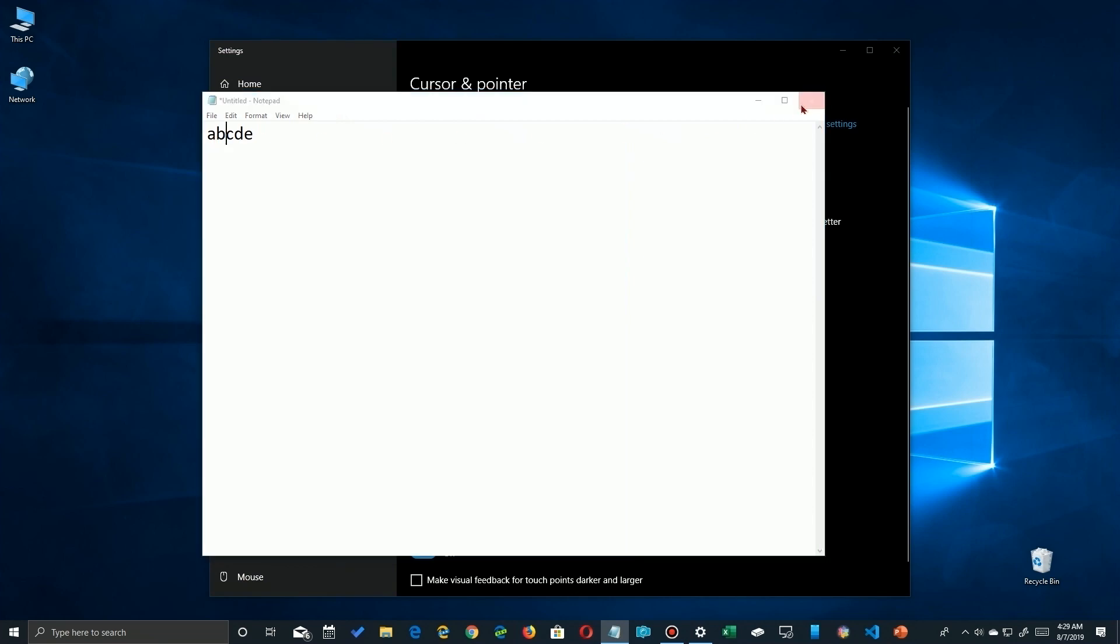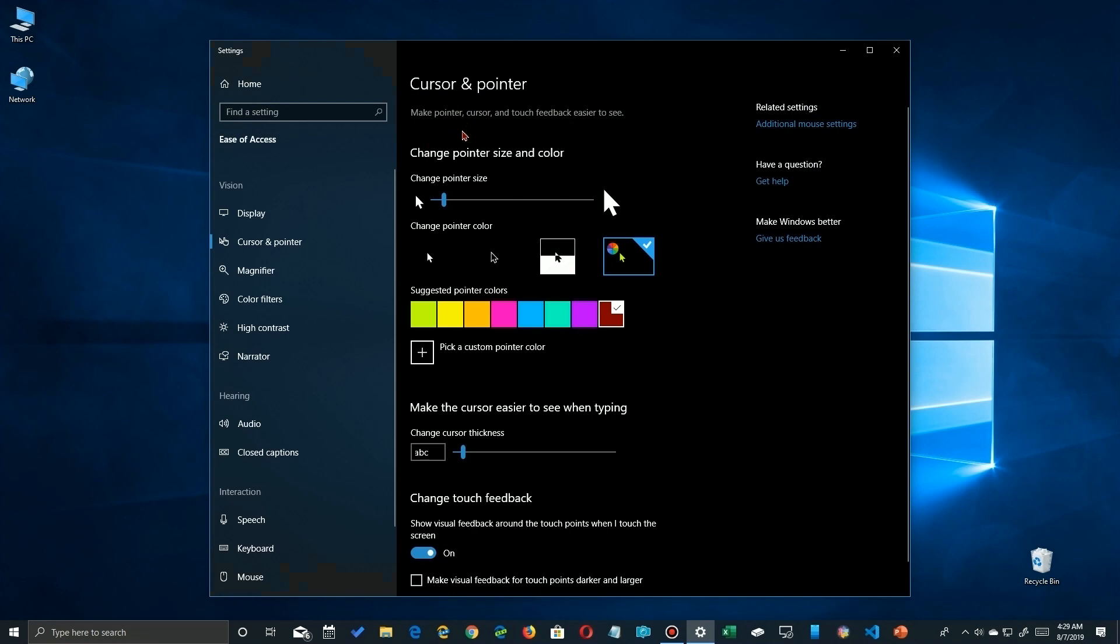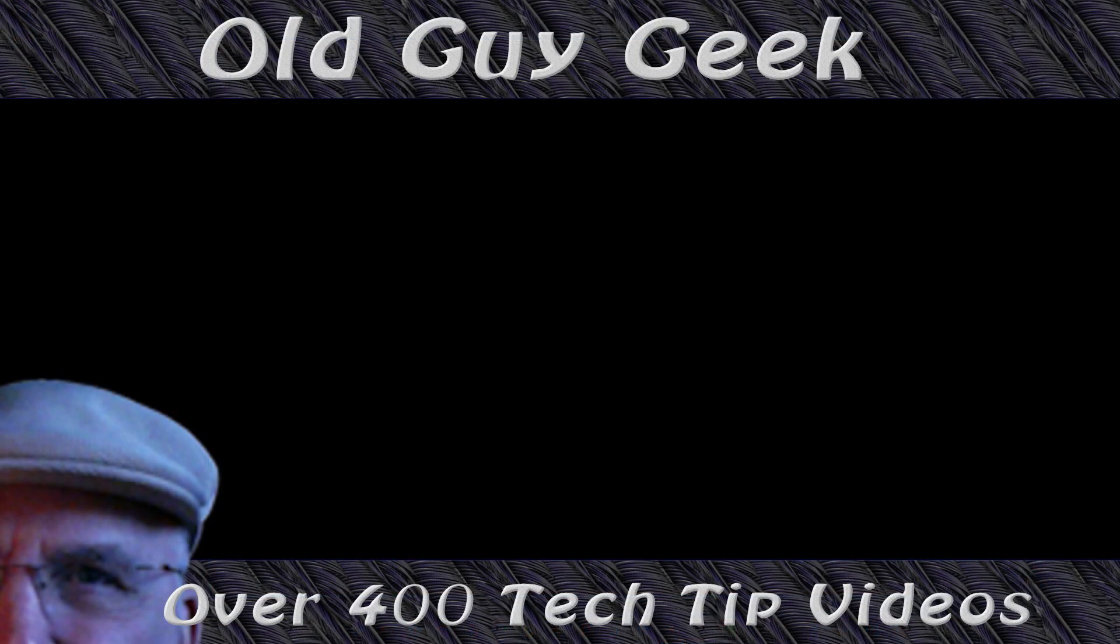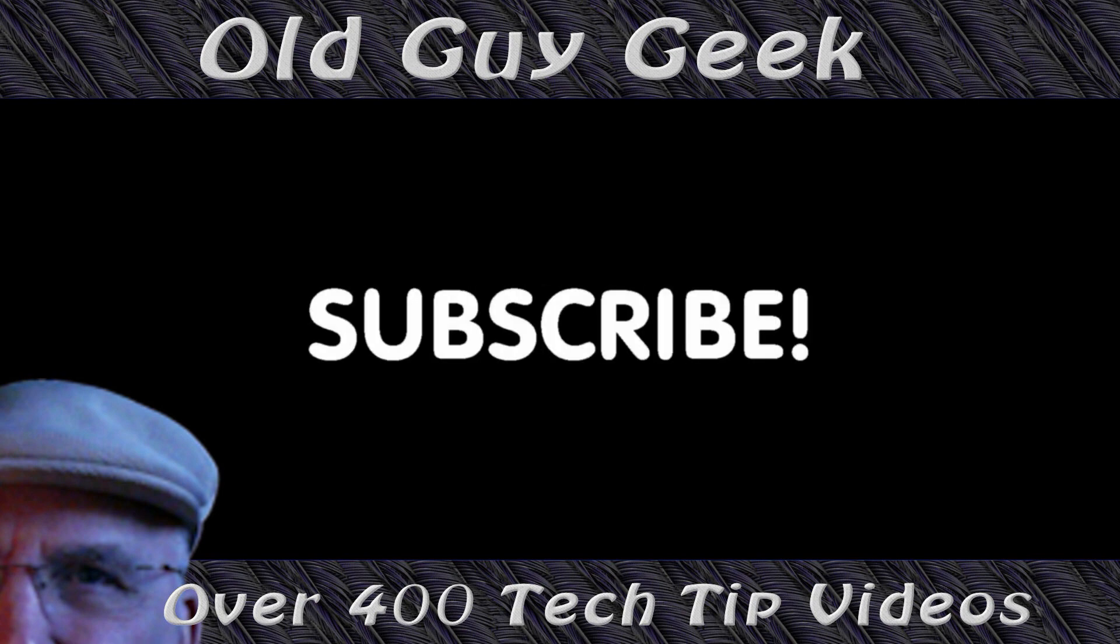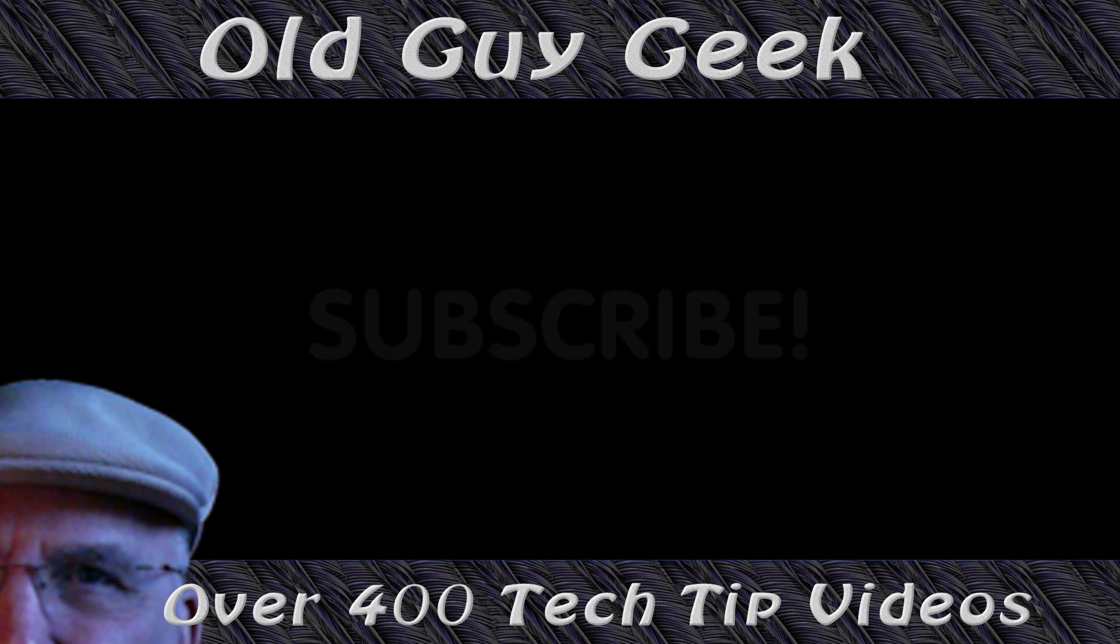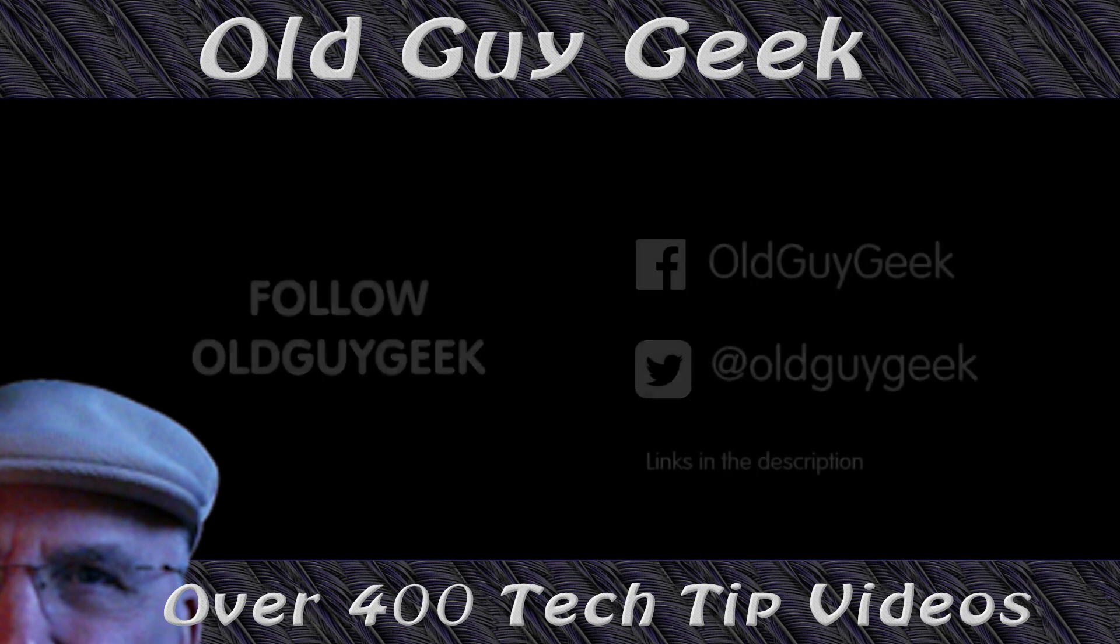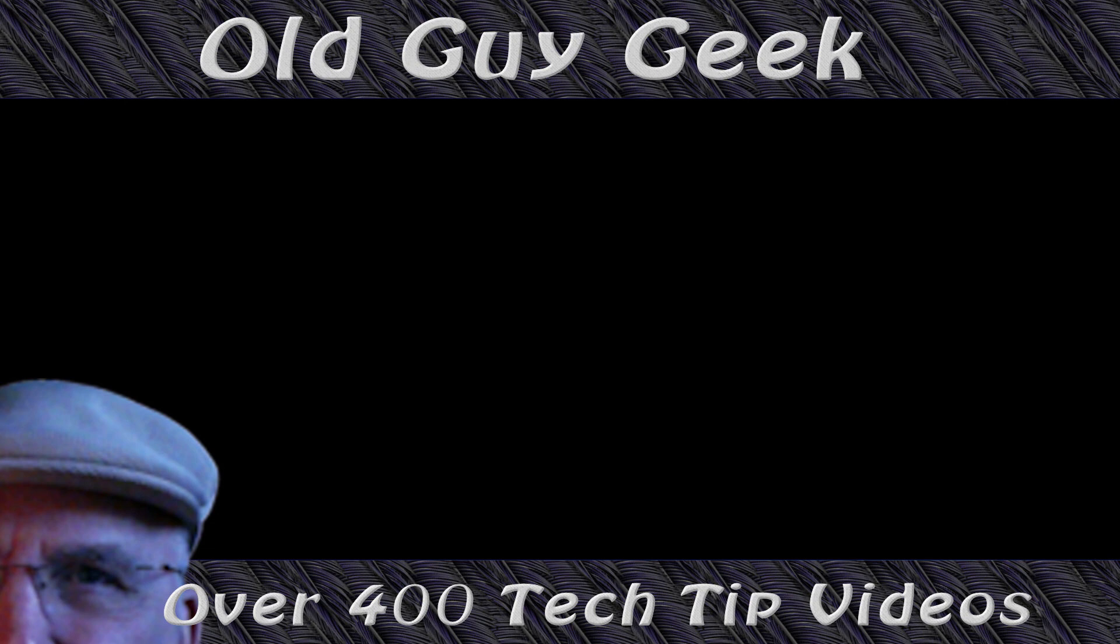Hey, if you found this video helpful, don't forget to like this video. If you want to get more, just subscribe to Old Guy Geek. You can also follow me on Facebook or Twitter - the links to those are in the description of this video.